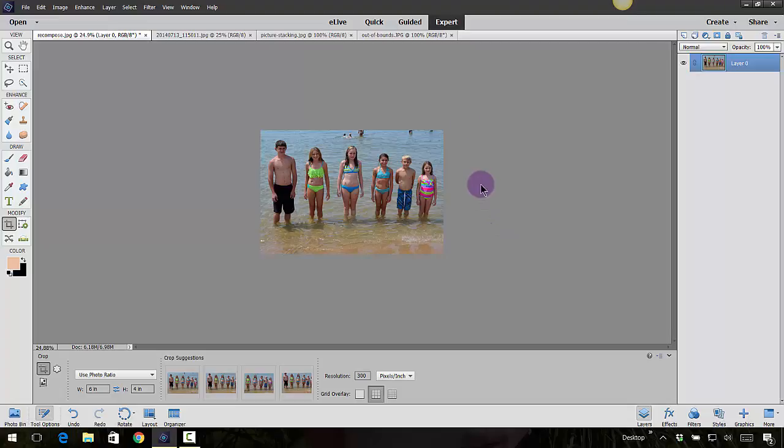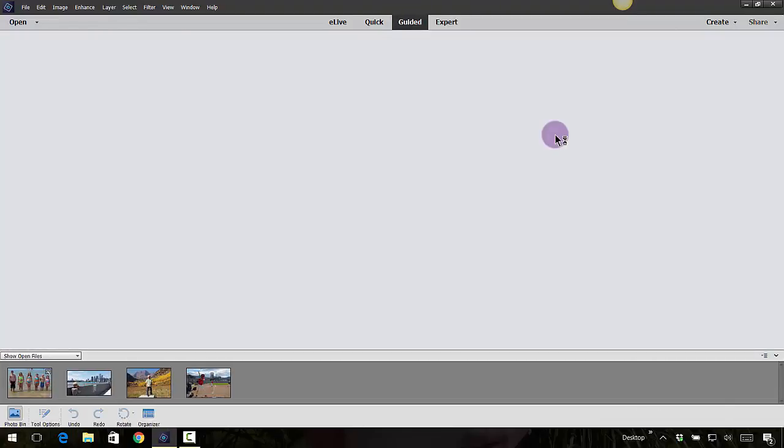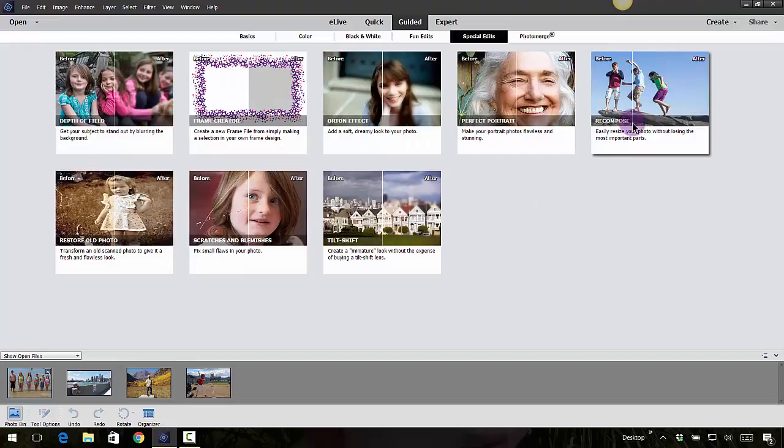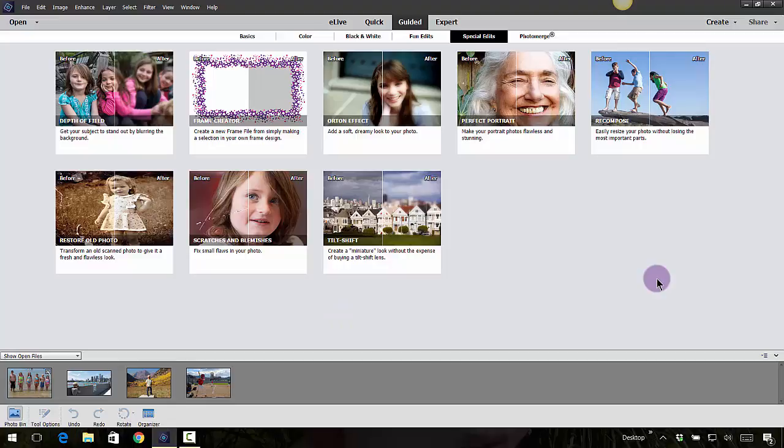I really do like that one. That goes back into the guided section, and that was under recompose. The other ones are pretty self-explanatory. Now let's move on to photo merge. Hi everyone, I just wanted to personally thank you for allowing me to be part of your digital scrap journey. So my final thoughts for the day is to enjoy the journey. Thanks for watching. I'm Michelle Stelling with the National Association of Digital Scrapbookers, and bye for now.